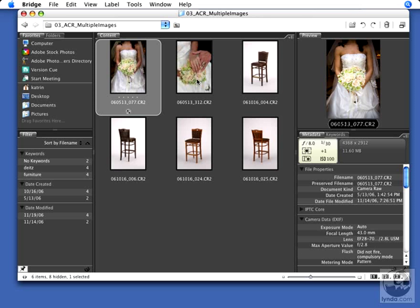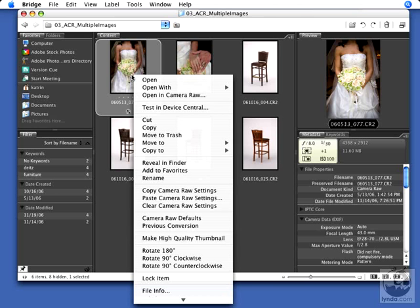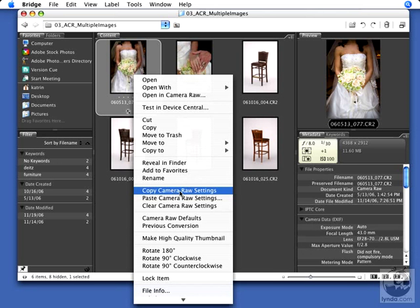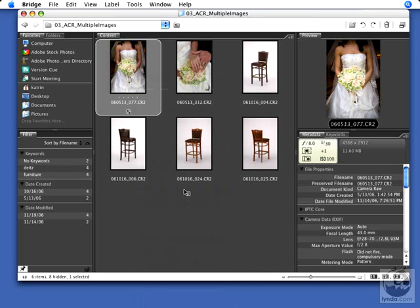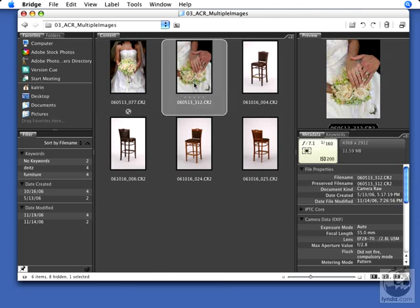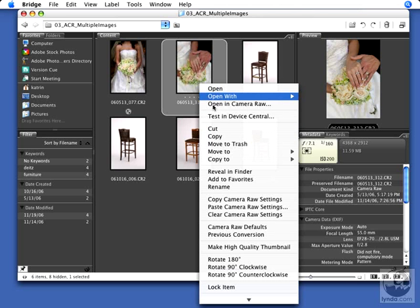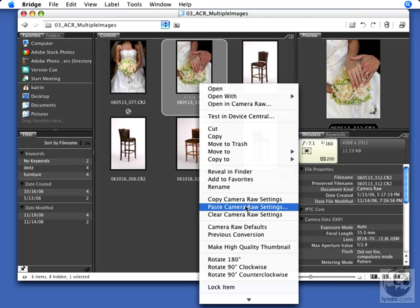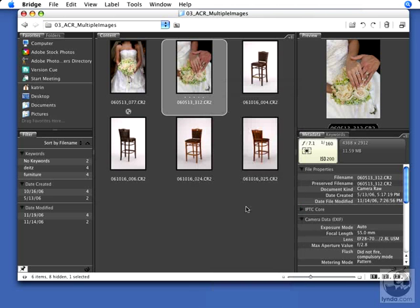Well, that's very easy to do. Click on the image you've changed and on the Mac Control-click, on the PC right mouse click and drag down to Copy Camera Raw Settings. Then click on the one image or the 10 images that you want to apply that change to and choose Paste Camera Raw Settings.